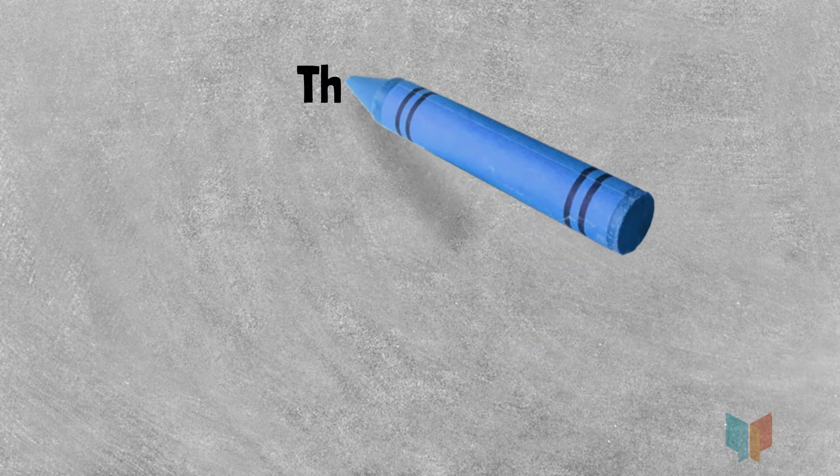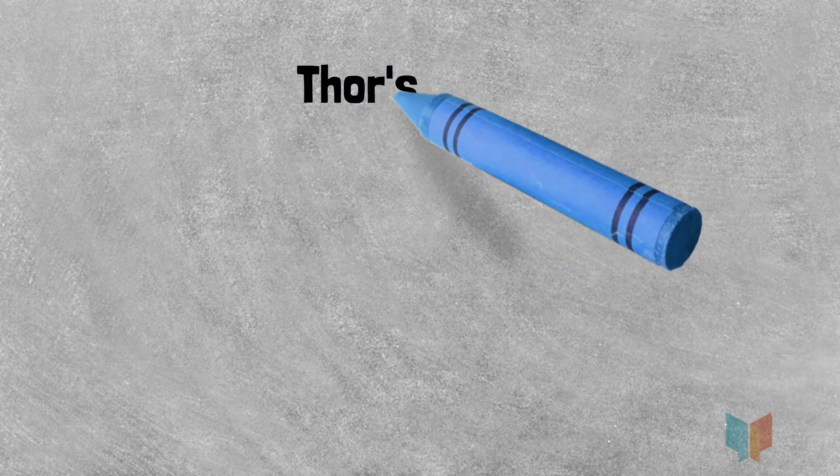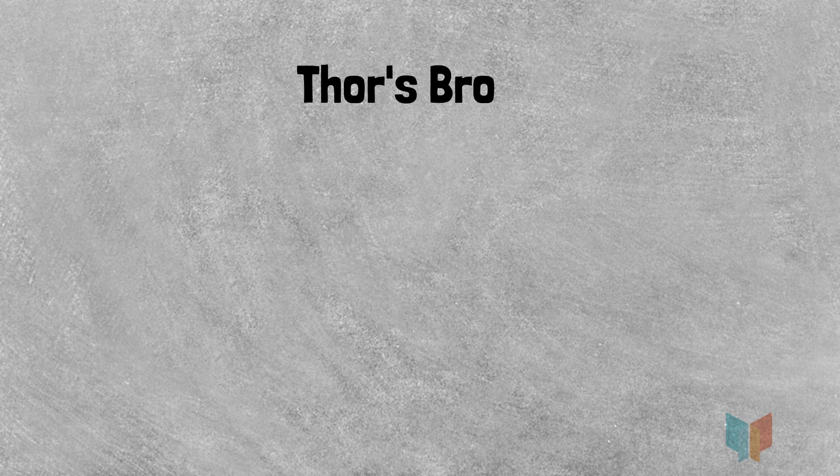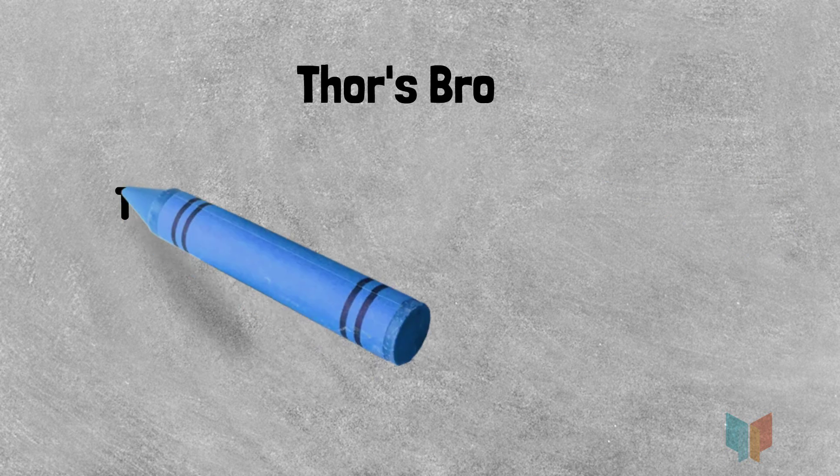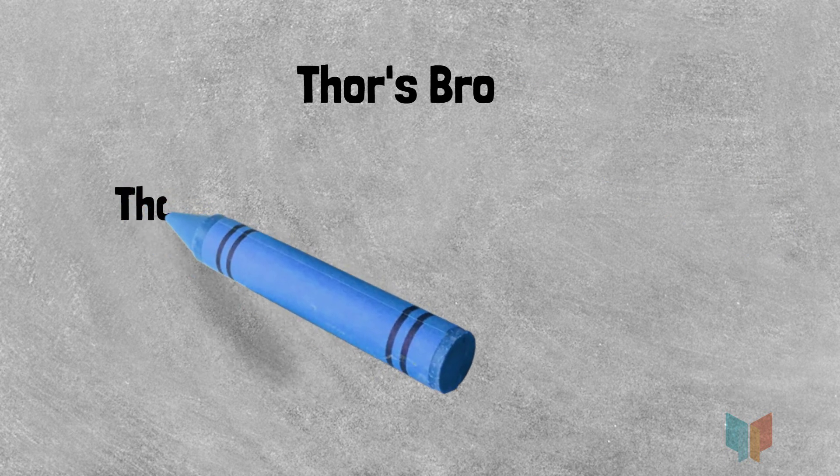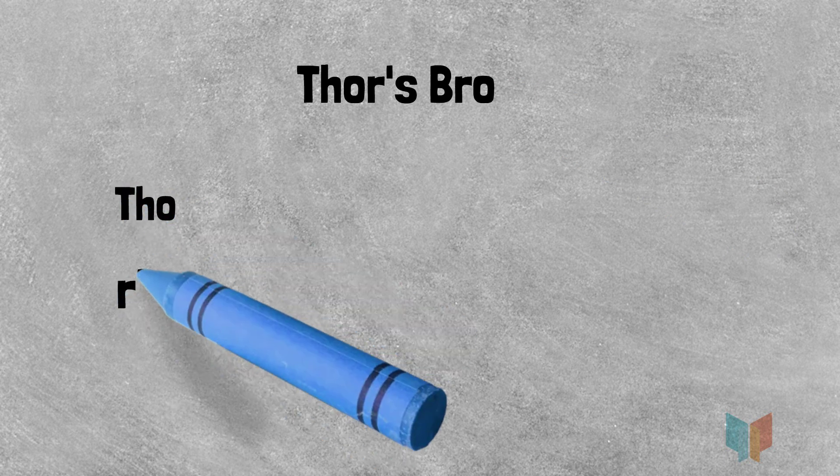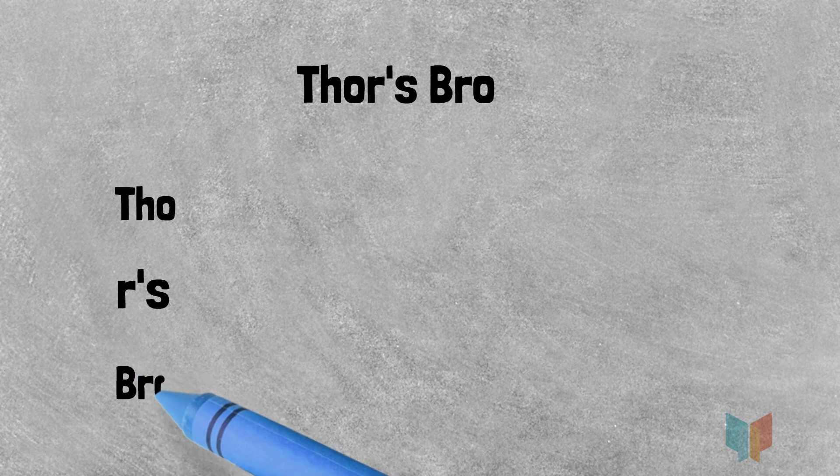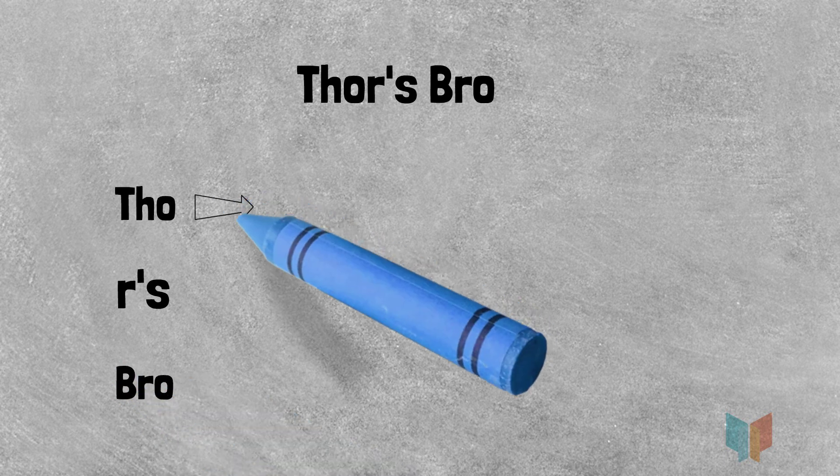Take the phrase Thor's Bro. If you split the phrase into three parts like so, you will get Tho, R'S and Bro.